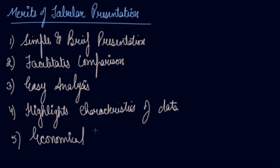These are the merits of your tabular presentation. I hope you have understood the tabular presentation. Do download our Scholars Learning App and enjoy the learning experience with us.